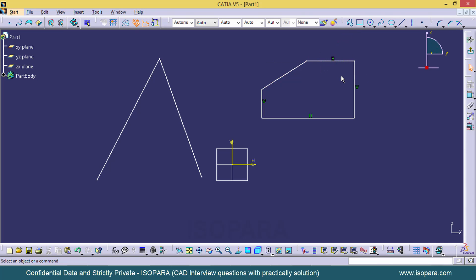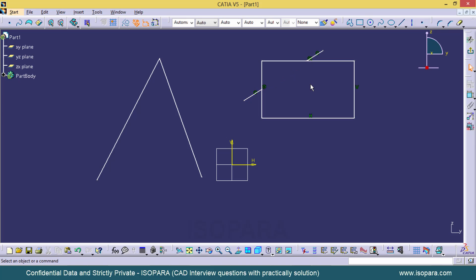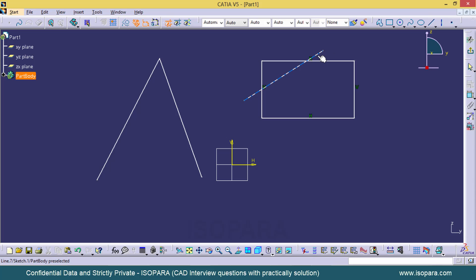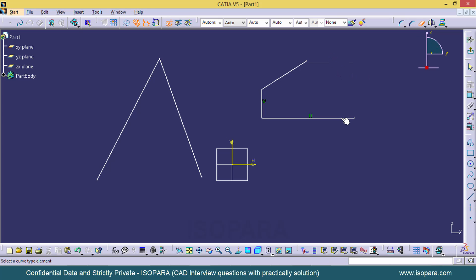Quick Trim acts differently. When I select Quick Trim and click over a portion of a line, it will remove just that portion. If I click on the upper side, it will remove the upper portion up to the intersecting line. Double-clicking on Quick Trim allows you to perform the action multiple times.